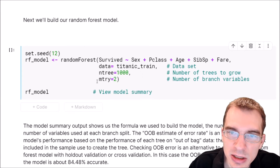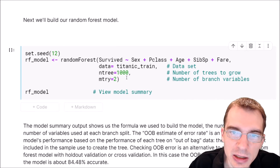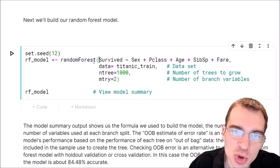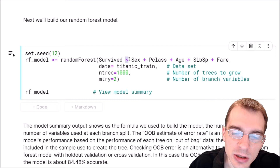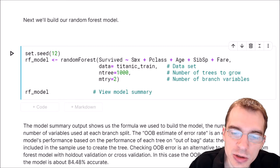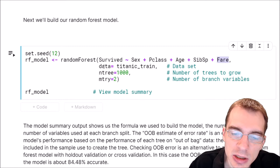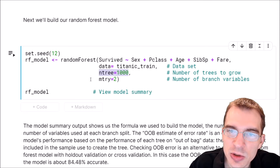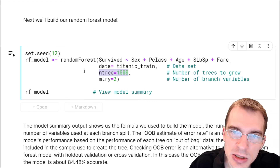This is a common construction for defining predictive models in R. We call the modeling function — in this case it's called randomForest, using the random forest package. Then we specify a formula: the variable we're trying to predict first, which is Survived, then the tilde, and after the tilde the different variables we're going to use for prediction: sex, passenger class, age, number of siblings, and the fare the person paid. The data argument is our dataset, Titanic train. The ntree argument is the number of trees you're growing to average together for the final prediction.